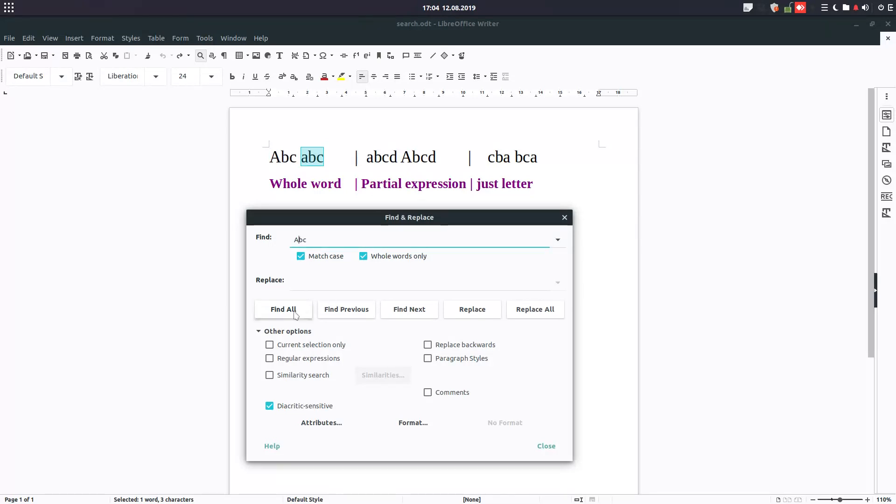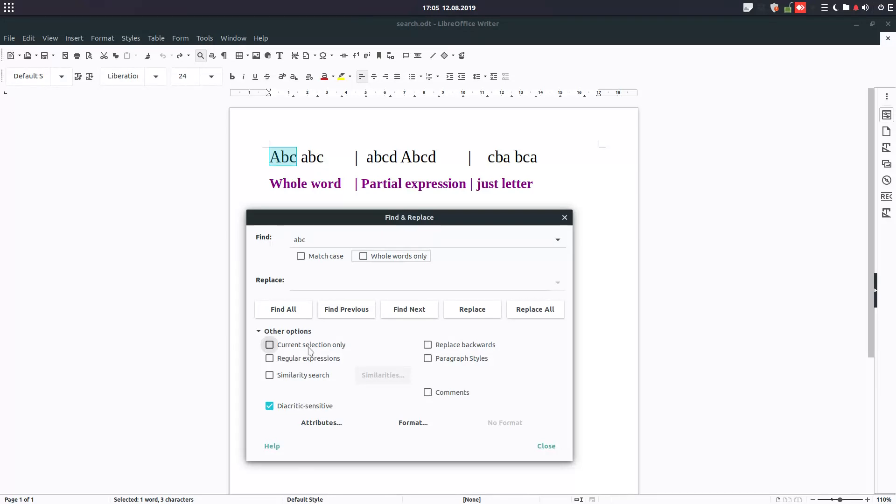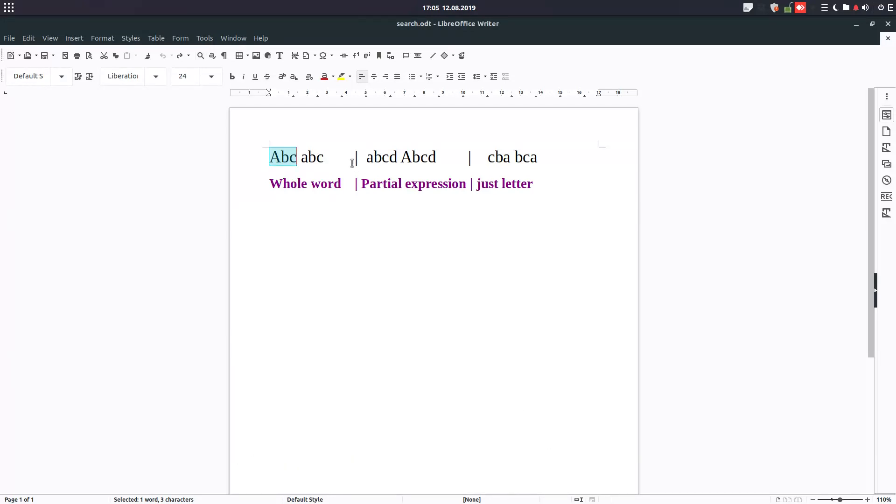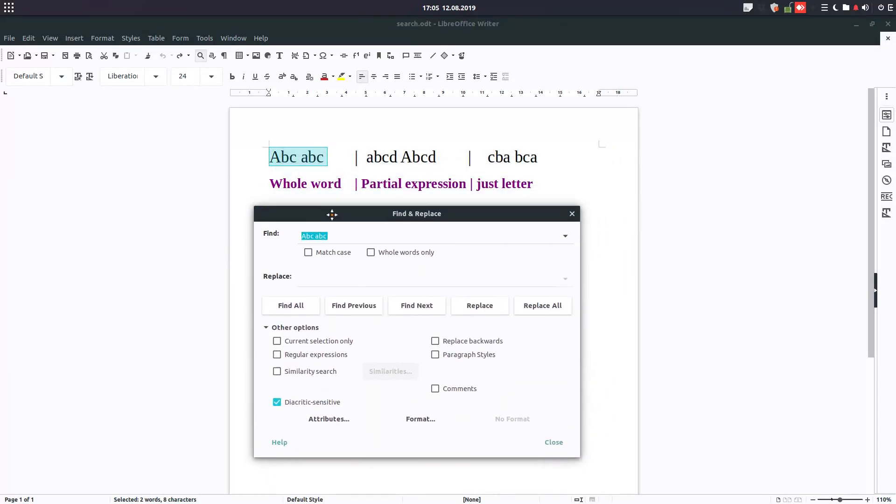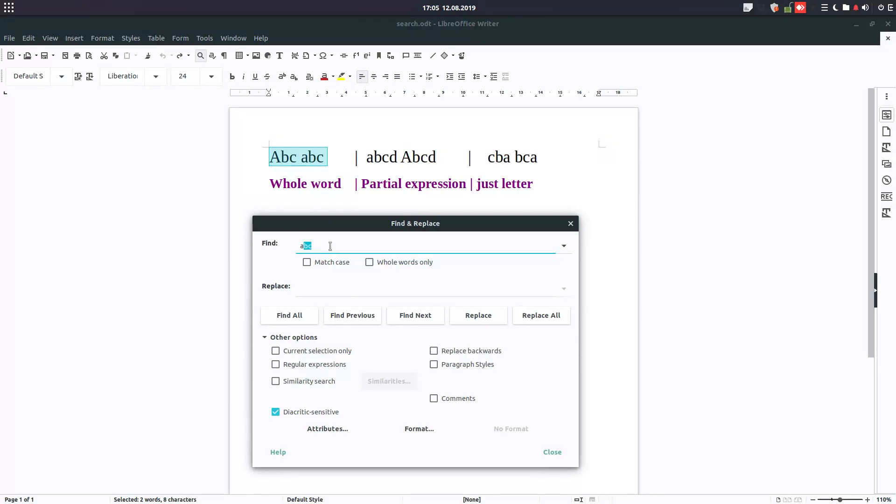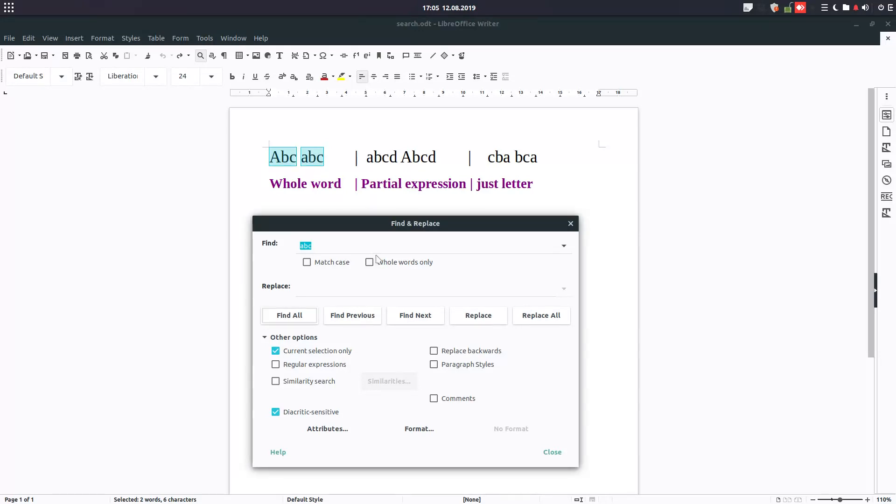Let's check all. We have current selection only. Let's select just these two words and Ctrl+H and let's search for ABC. And in current selection only, so find all. So ABC was found in these but not in these.